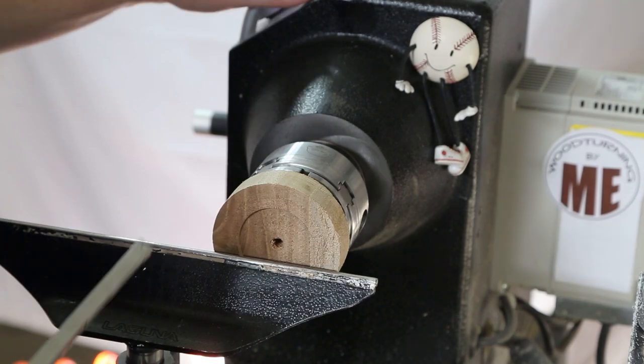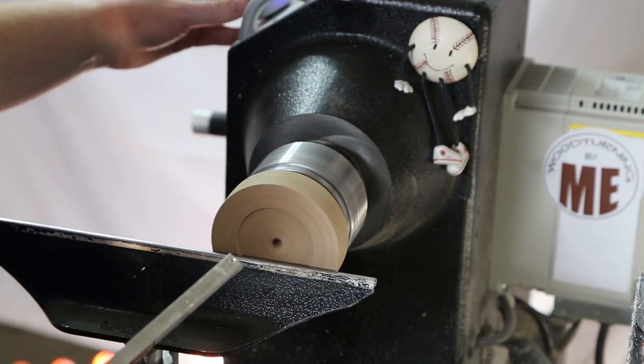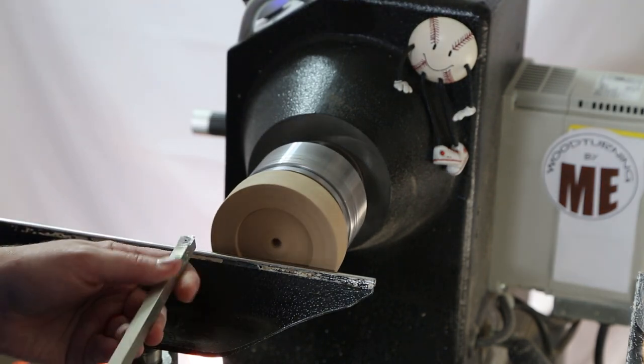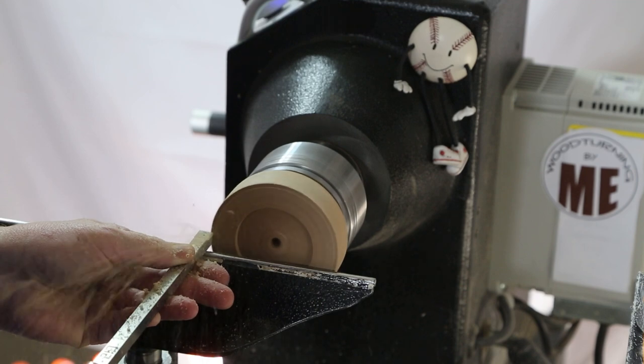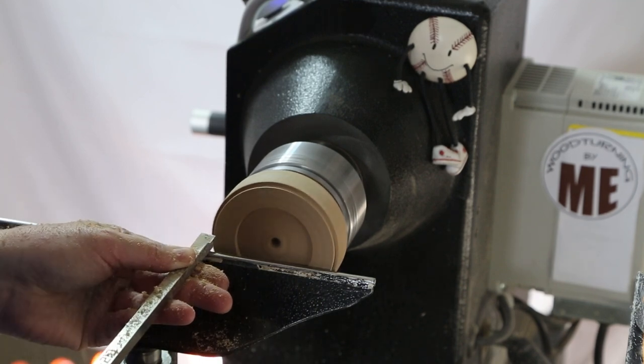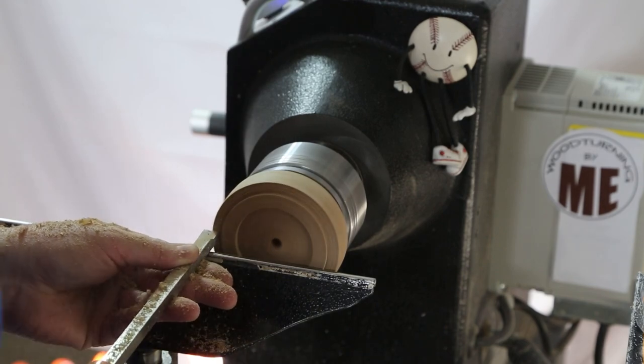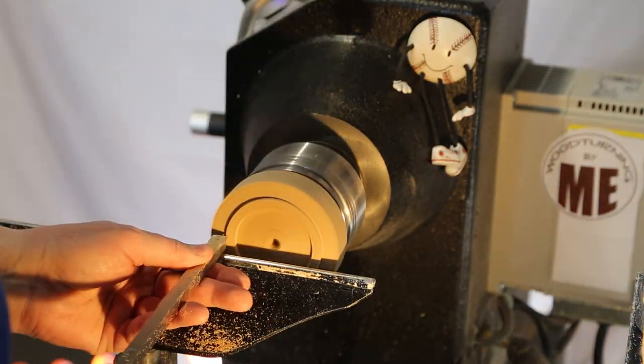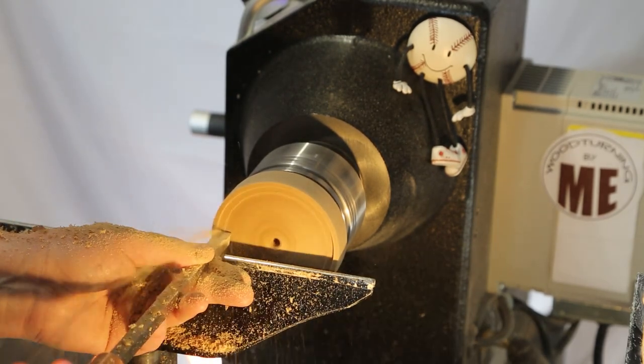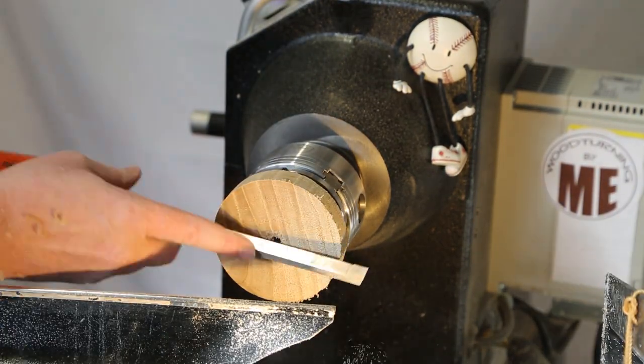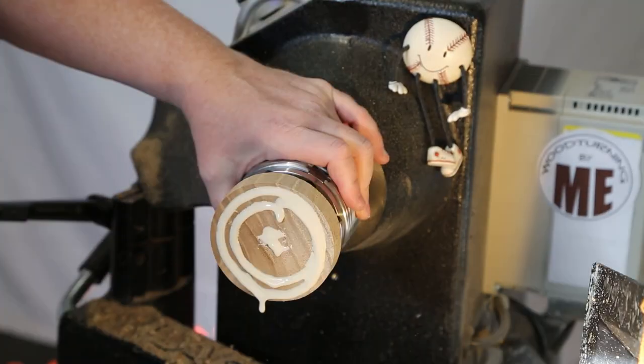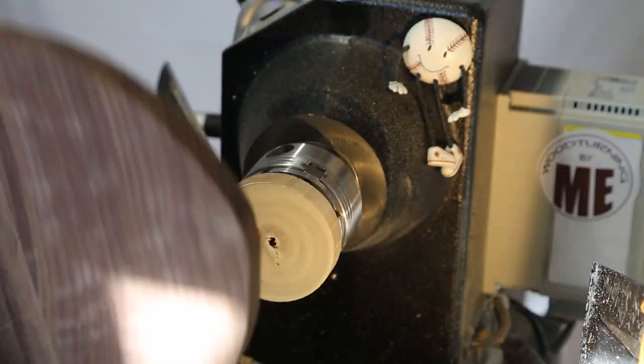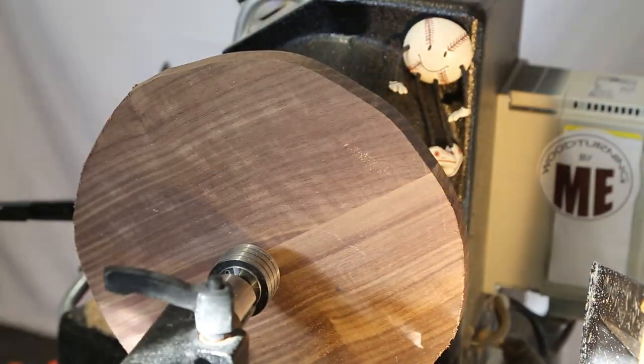In this scene, I'm just making a tenon out of scrap wood that I will glue to the back of the walnut for the back of the clock. Now I'm just using some Titebond III to glue the scrap wood tenon to the back of the walnut.